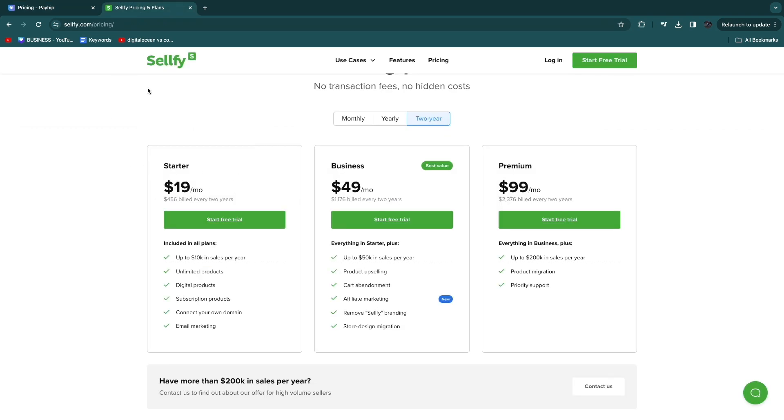So you gotta figure out how much you are currently doing or how much you think you will be doing in sales every single month. And if it's more than $400 I would go with Sellfy.